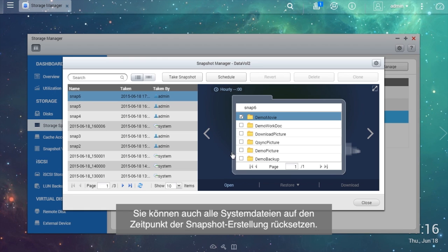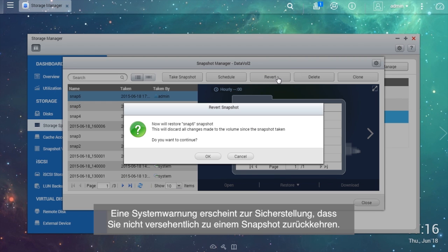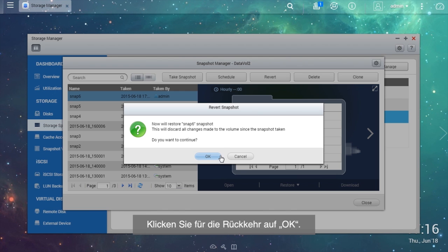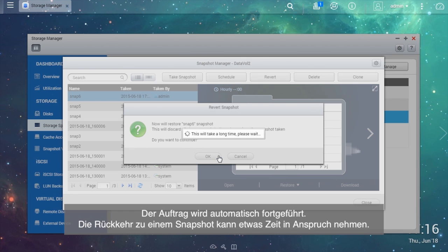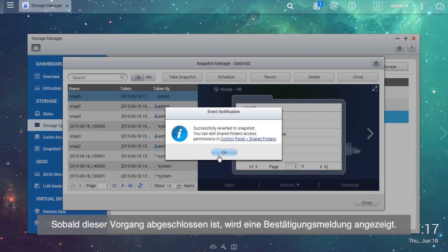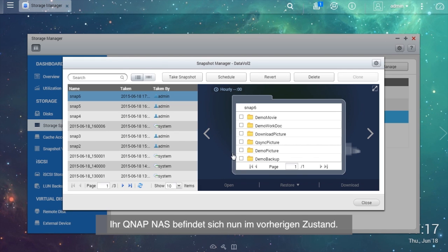You can also revert all of the system files to the time when the snapshot was taken. In the Snapshot Manager, choose the resource snapshot and select Revert. A system warning will show up to ensure that you do not accidentally revert to a snapshot. Select OK to revert. The job will automatically proceed. Reverting to a snapshot may take some time. Once finished, you will see a confirmation message. Your QNAP NAS is now in the previous state.